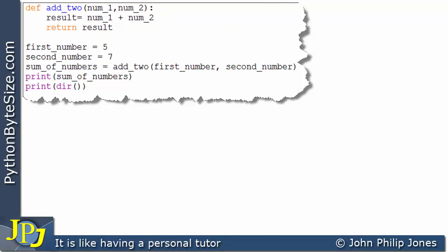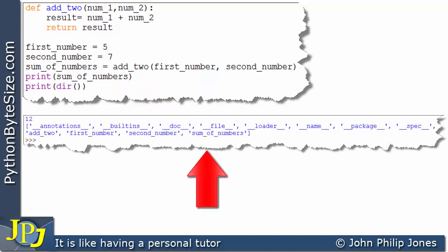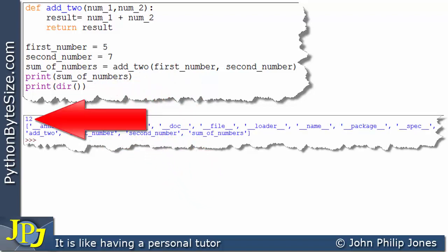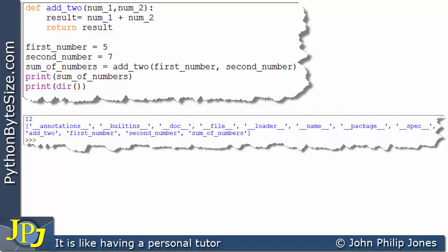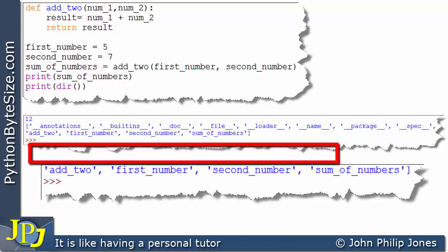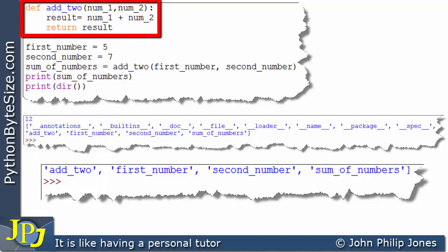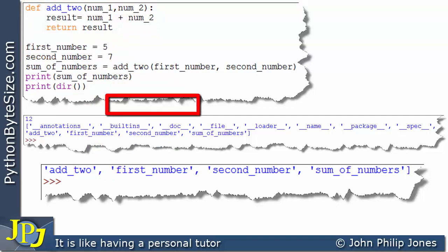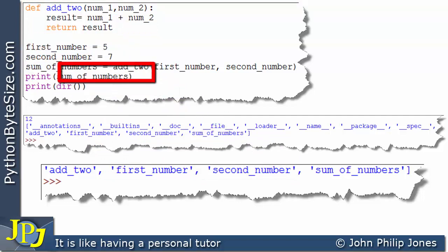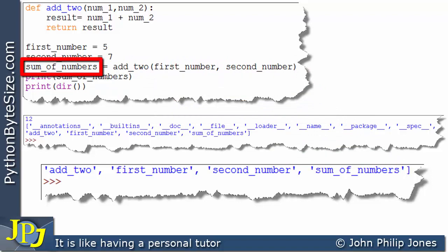I've added a line to print the namespace and if we look at the runtime output we see 12 printed by the print statement, and also this slot which is the namespace. The names I'm interested in are: the function name, which appears because the function is an object in Python; the variable name from this program statement; the variable from this statement; and sum_of_numbers from this statement. These four names are there because I used those names in the code.